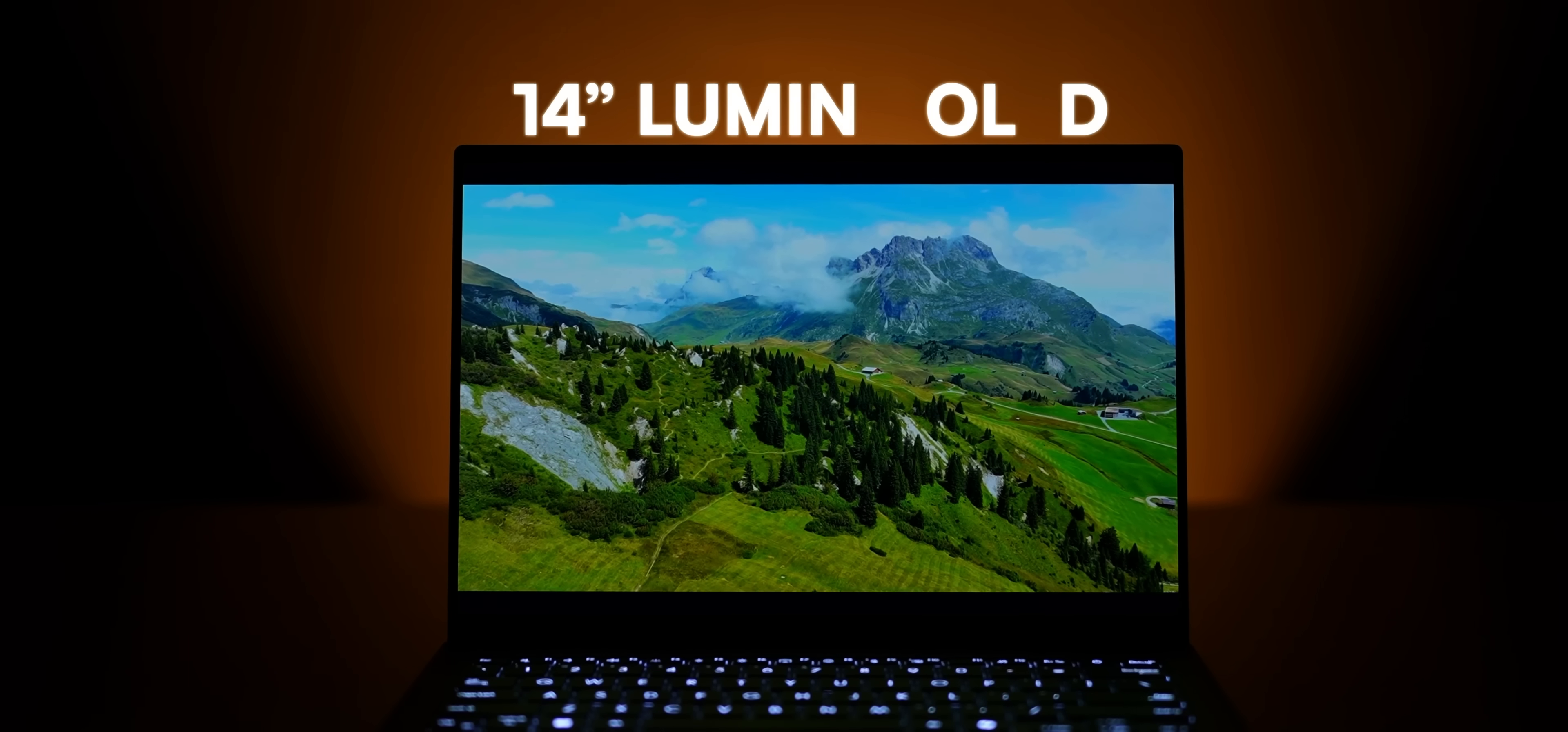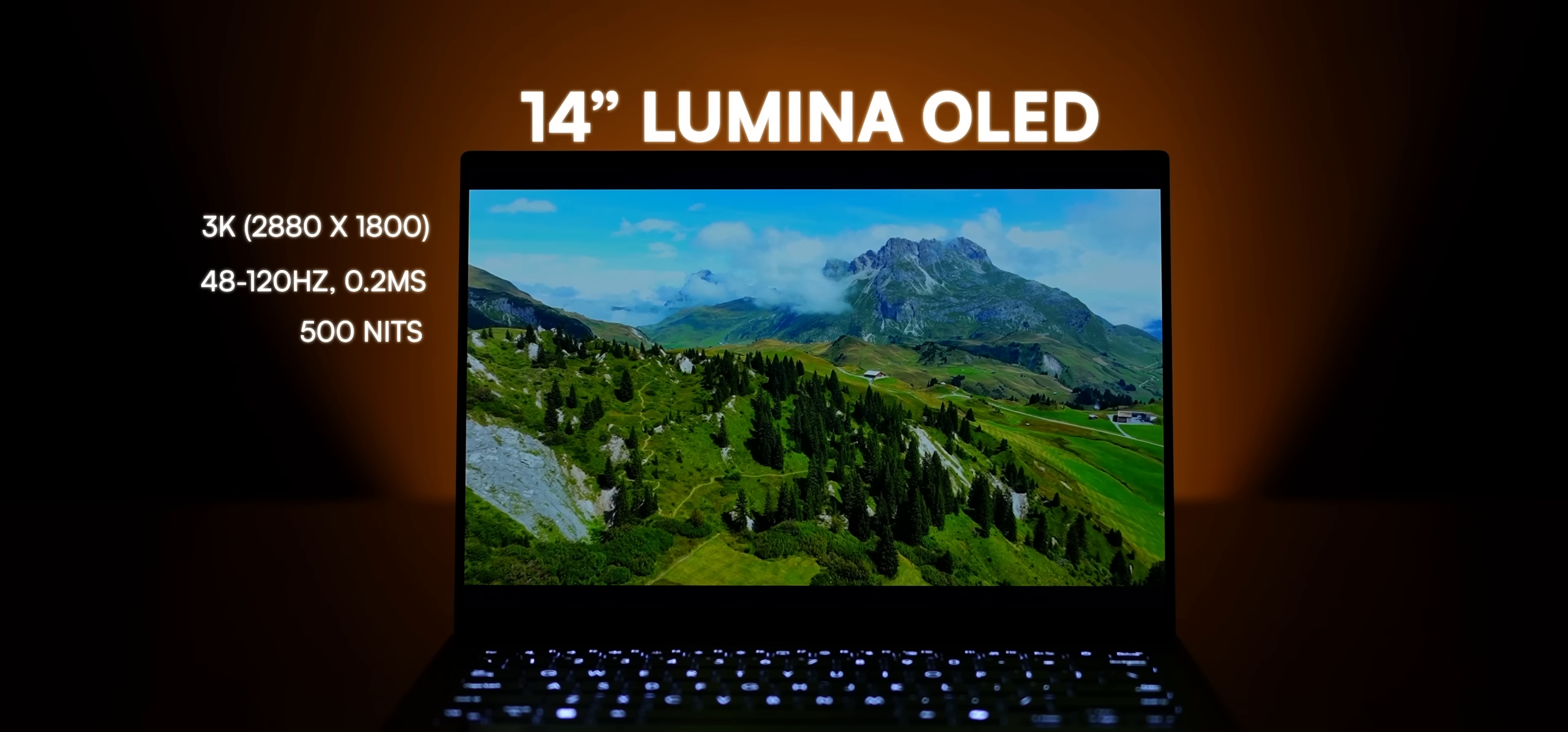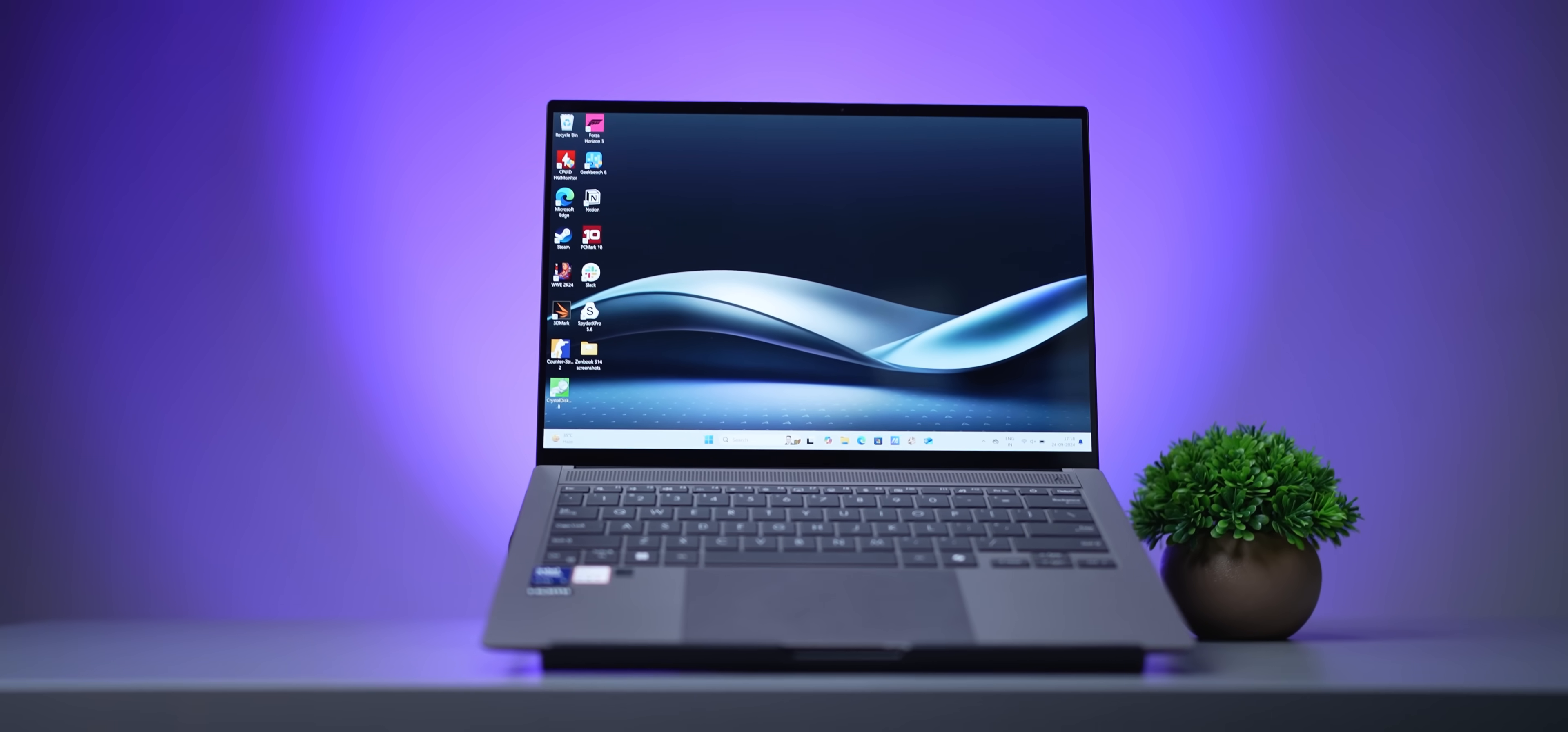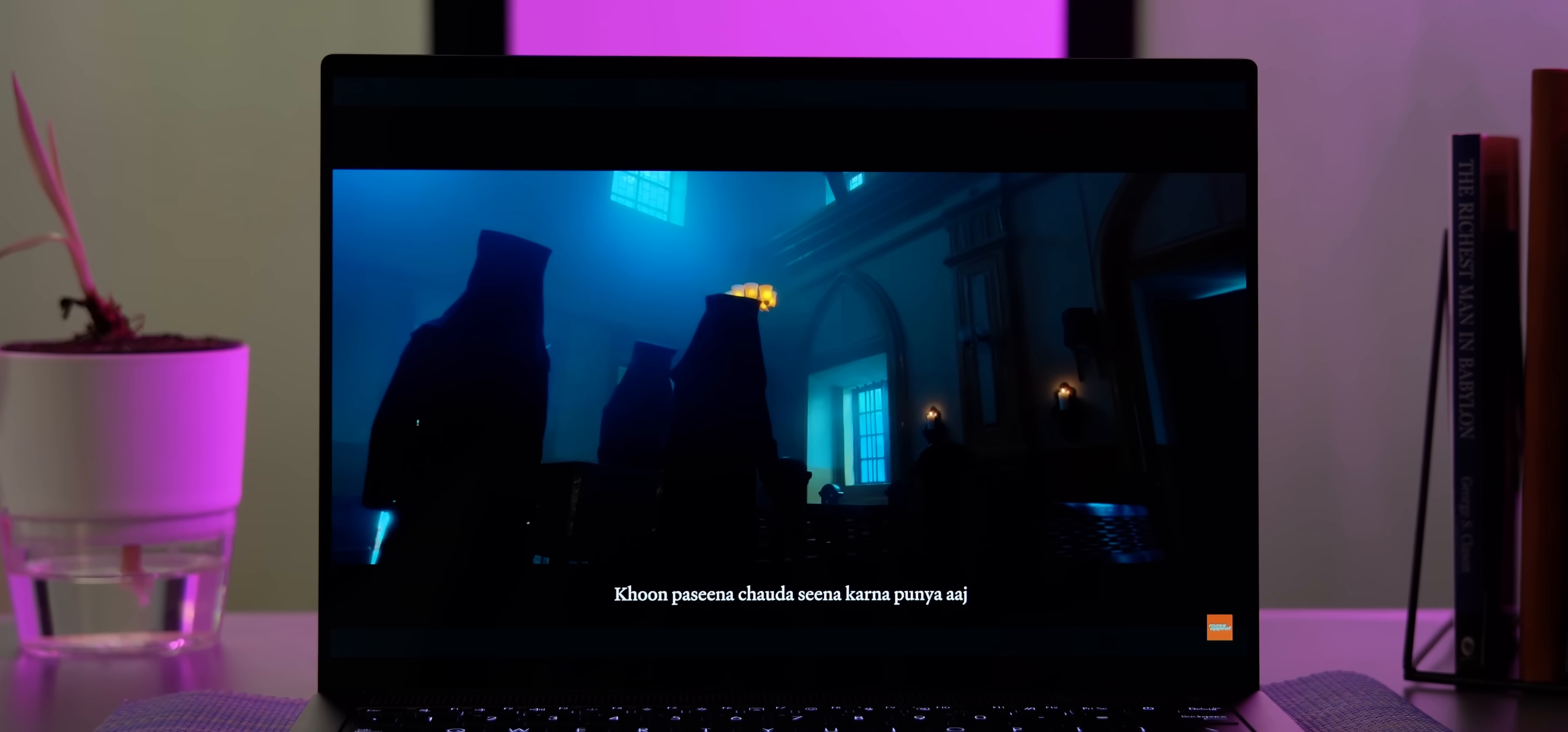This is a 14-inch Asus Lumina OLED display with, wait for it, 3K resolution, 120Hz refresh rate, 500 nits of peak brightness, touchscreen with stylus support and a lot more. Yeah, this is as flagship grade as it gets and it shows. The colors look vibrant, the blacks are deep, everything's sharp, movies and shows look fantastic and the brightness is good.